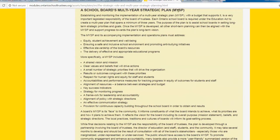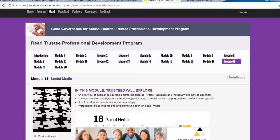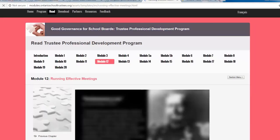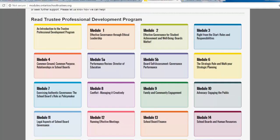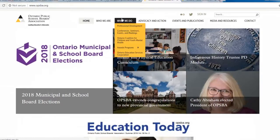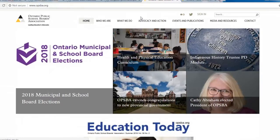All right, we'll back out one more time. Here's the Ontario Public School Board's main page. If you worked your way through all 20 modules, I can guarantee you're going to be coming out as a much more well-informed school trustee.